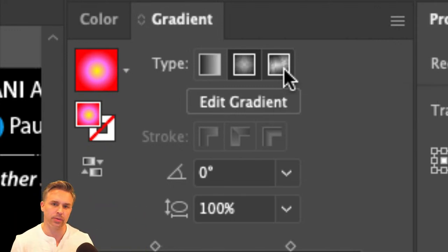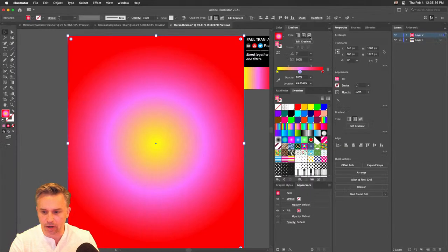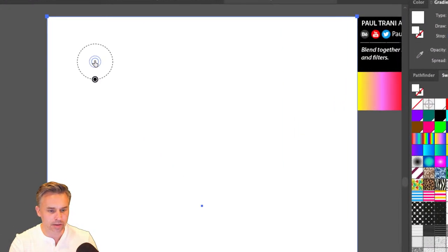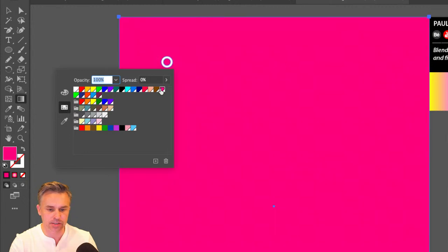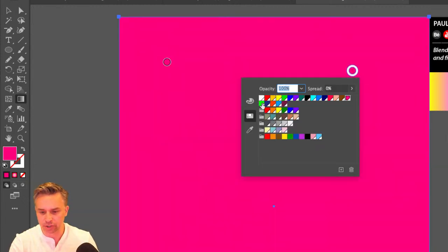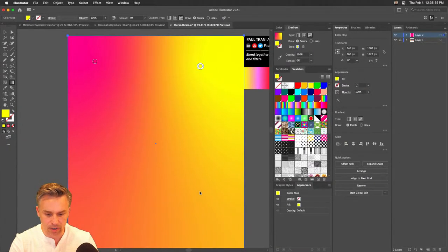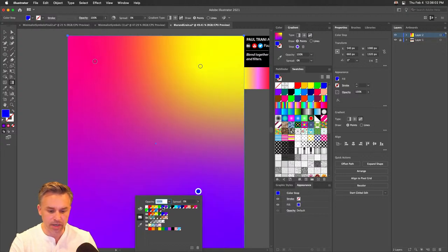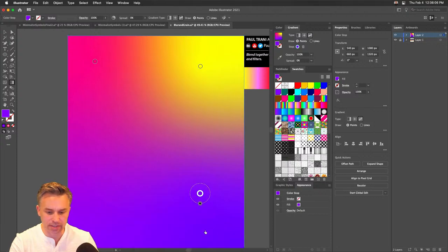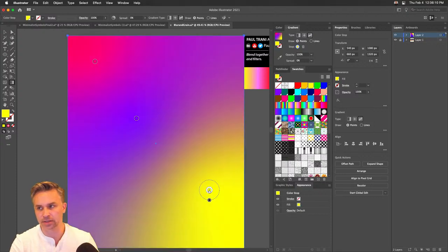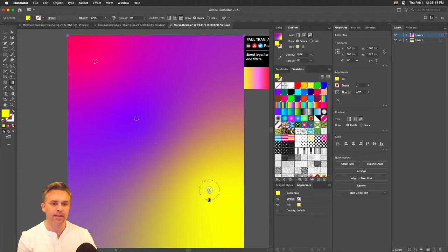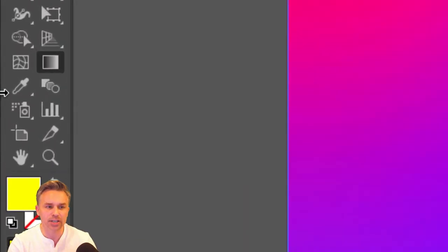Right now we're playing with colors before we apply texture — we need color before texture. I'll click Edit Gradient and make this a Freeform Gradient. I'll add a color stop up here, double-click to change it to pink, change another to yellow, drop in a purple or blue — and you can see these wonderful color transitions.